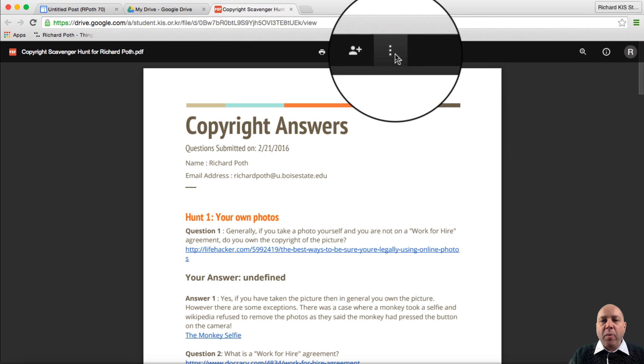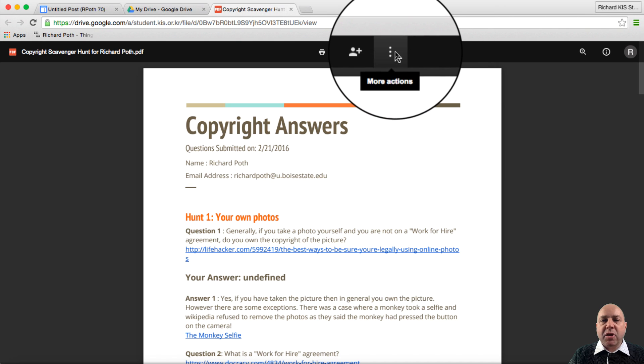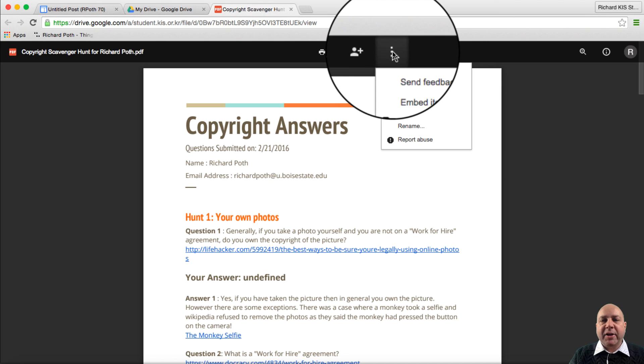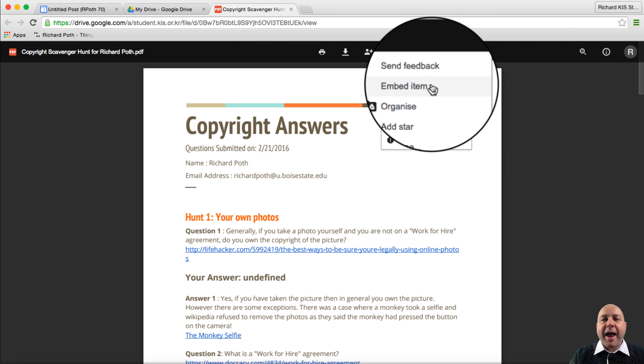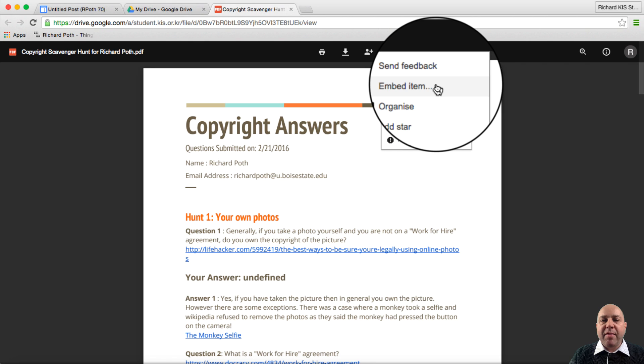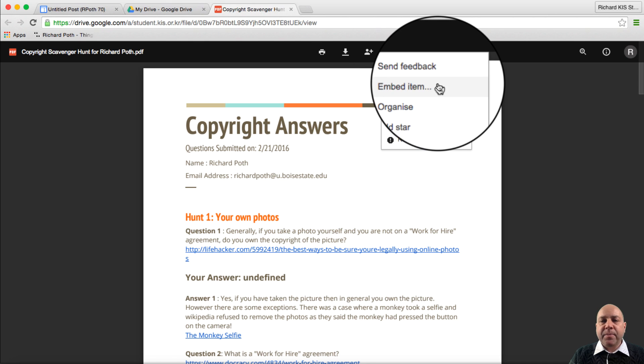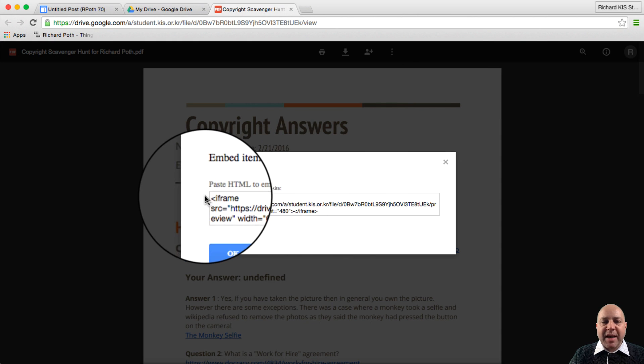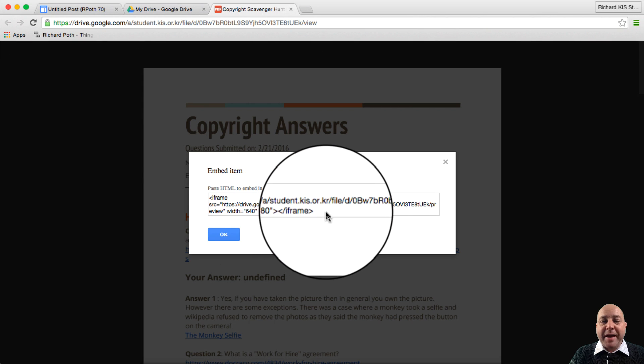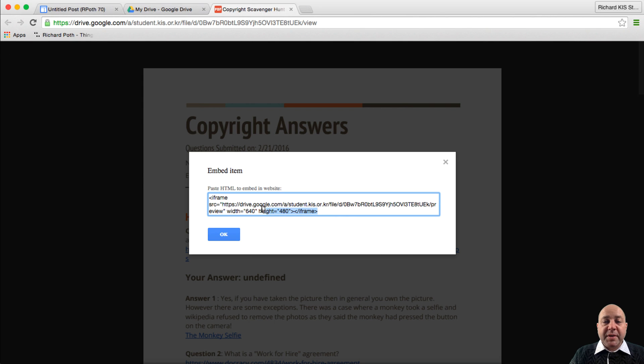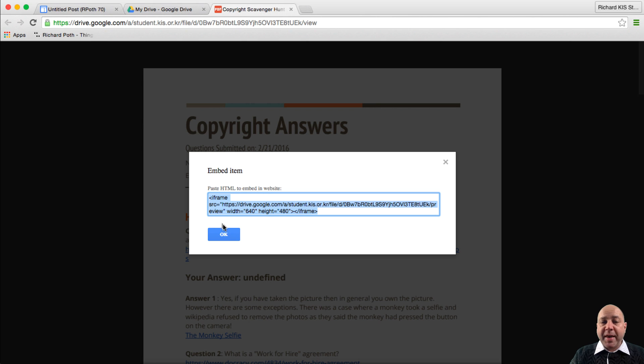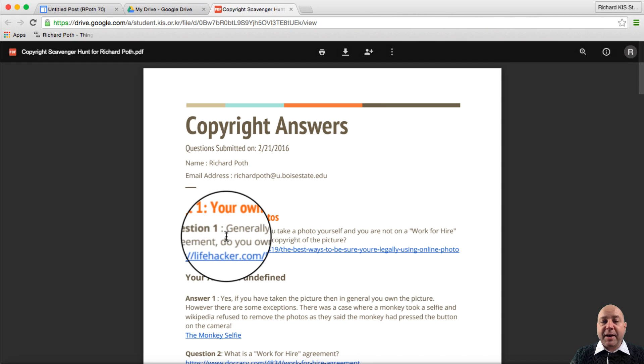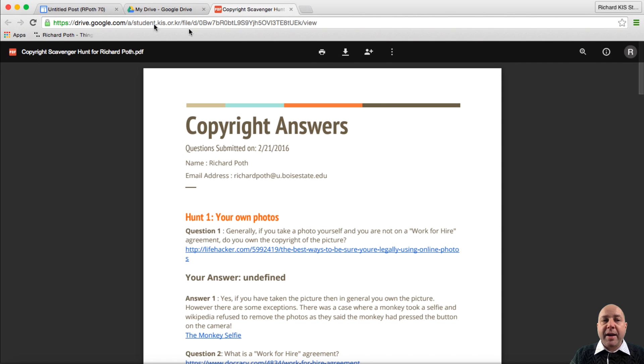Now we're going to click on these three dots here for more actions. And there it is. The embed item. We click on that. Now that's given us the embed code. We select the embed code. We command C to copy that. Then we can click OK.